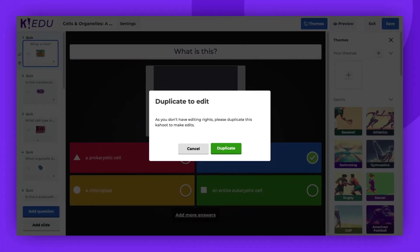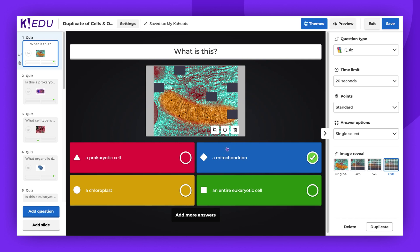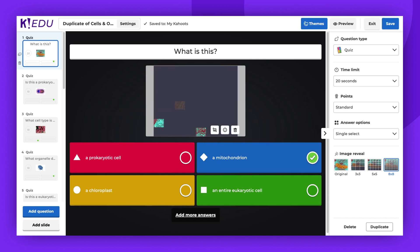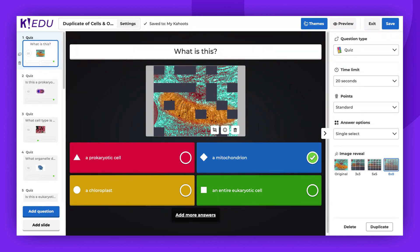Although you can't edit this version directly, as you're not the creator, you can duplicate it to your own library and edit the duplicate. By duplicating a Kahoot!, you become the creator of the duplicated content. You're free to make any changes you wish, and once you save it, the Kahoot! will be added to your library.